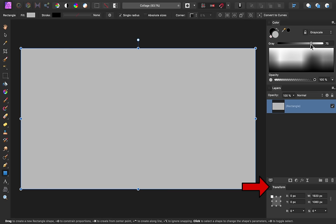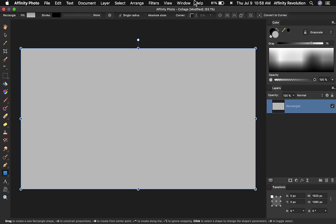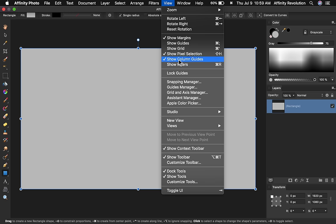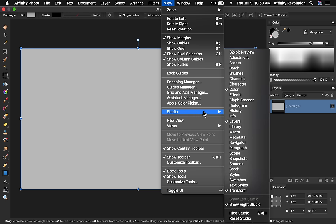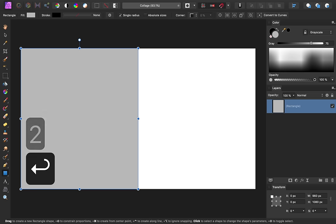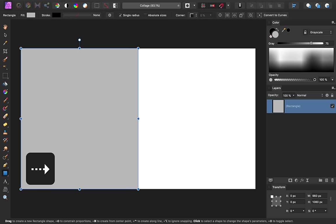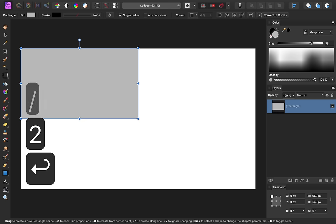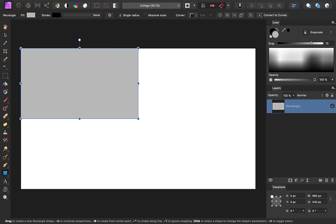Next, we're going to use the Transform panel to do a little math. If you don't have the Transform panel, you can get it by coming to View, Studio, Transform. For our collage, we want four rectangles going across our document. Using the Transform panel, we can precisely shrink our current rectangle to one-fourth its size. To do this, I'll divide the width and height both by two. To divide, you can use the forward slash key, which is found on the same key as the question mark.